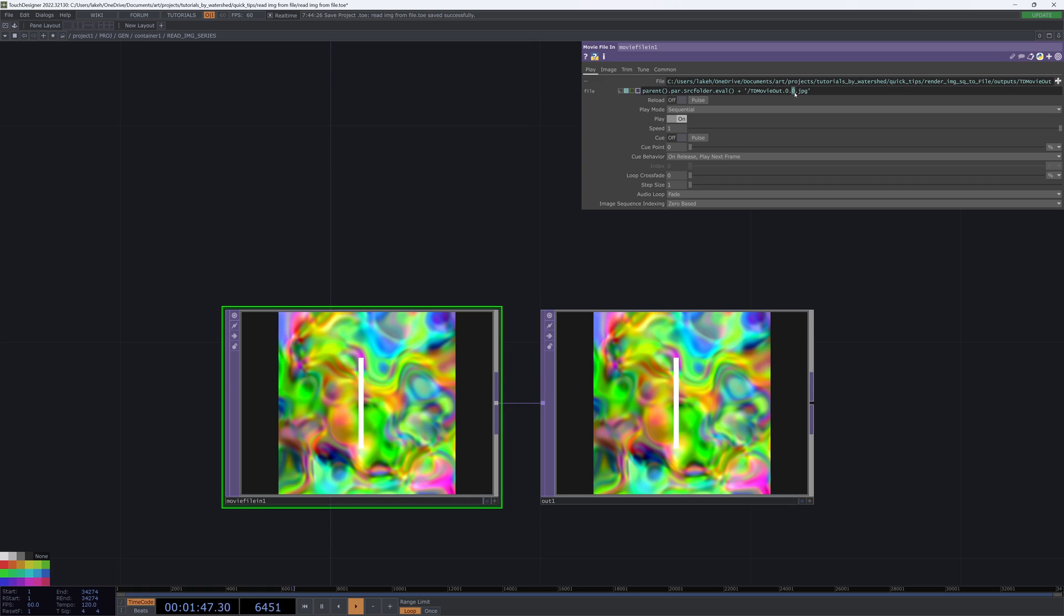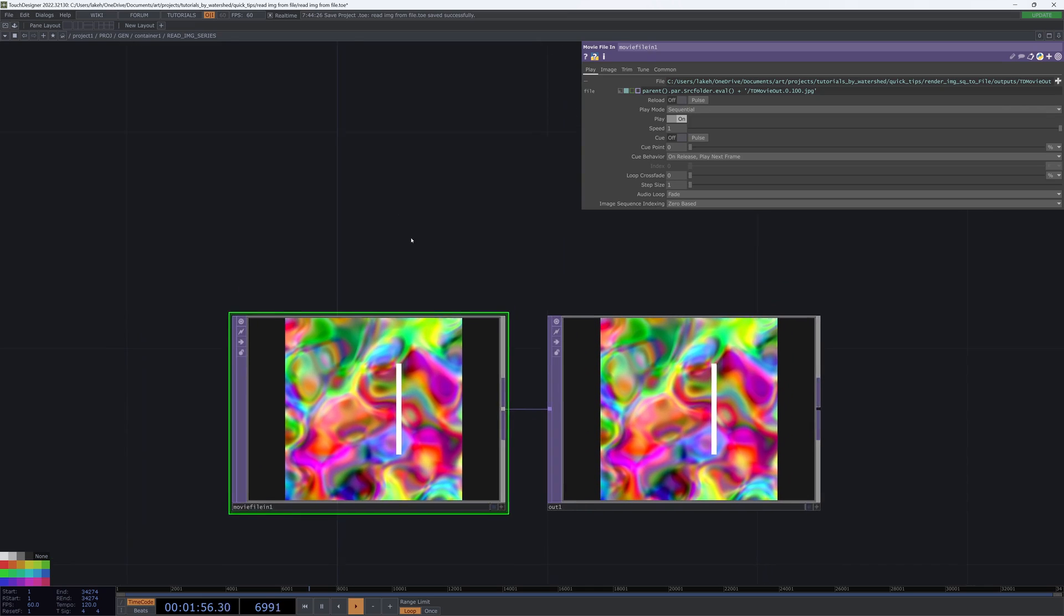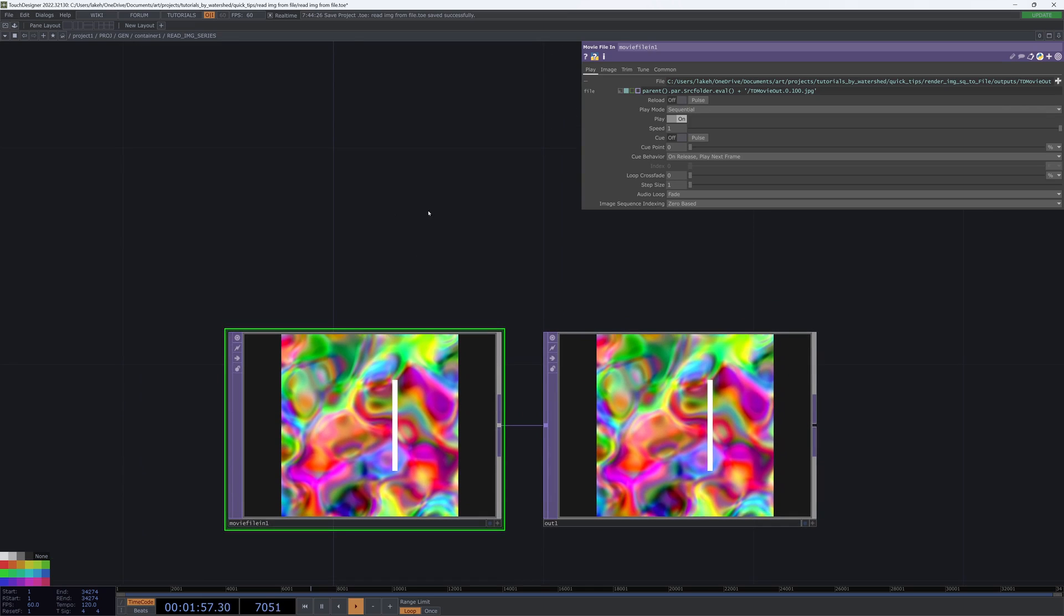If I change this to a one, or a 100, we can see that we're grabbing different files. Now you get an idea of how we're going to go about reading in this sequence.